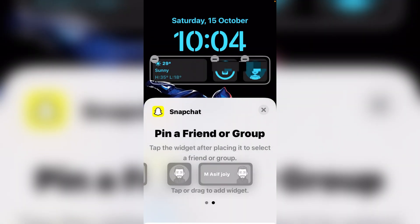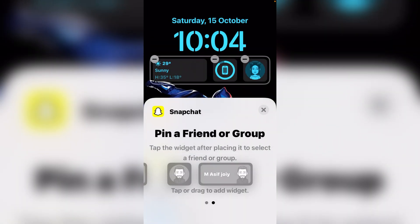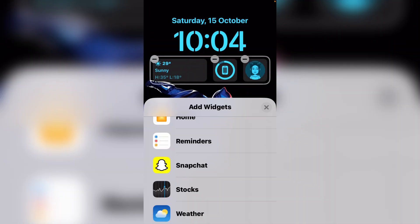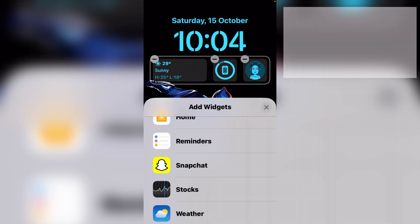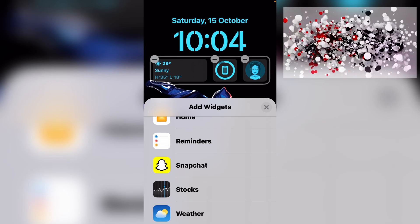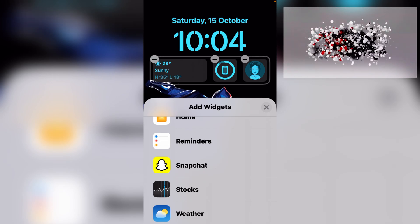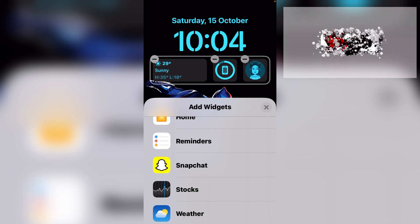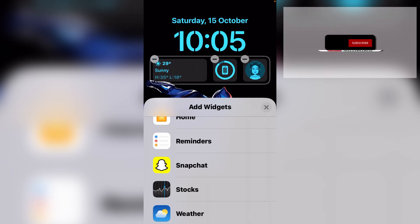After that just close it and go back. Like this you can easily pin up your friend or group in your Snapchat widget at your lock screens. I hope this video is helpful for you.